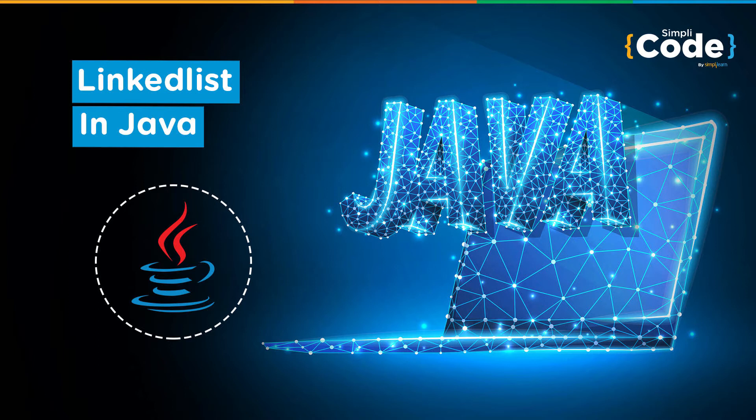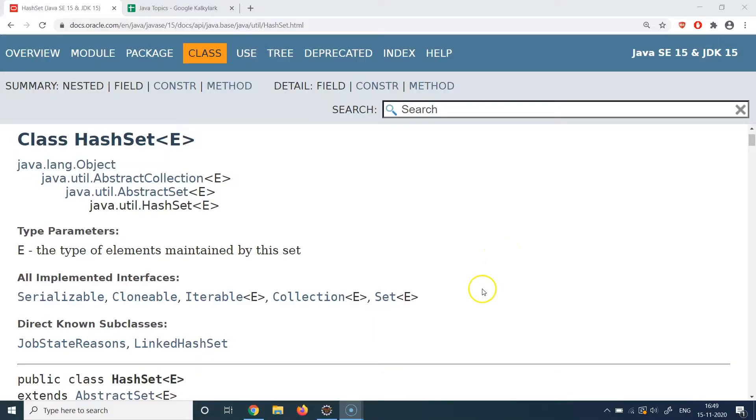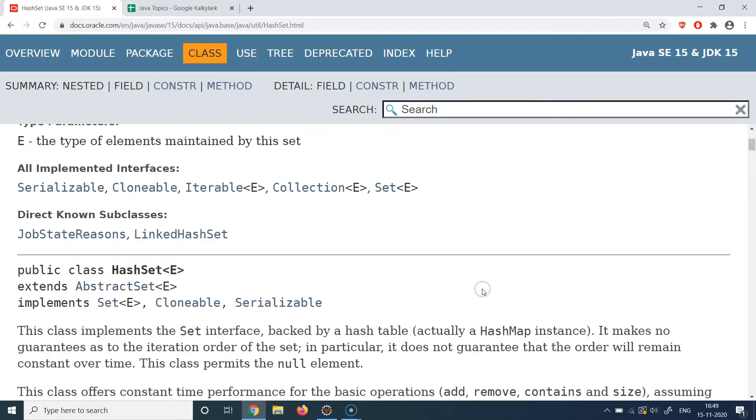If you try to add duplicate elements to a set, it will not accept that and will still maintain the uniqueness property of the collection. HashSet provides some additional features to the set, which is that in this case the elements would be accessed in a random fashion. They will not be accessed in a fixed sequence, rather they will be accessed in a random fashion, hence the name HashSet.